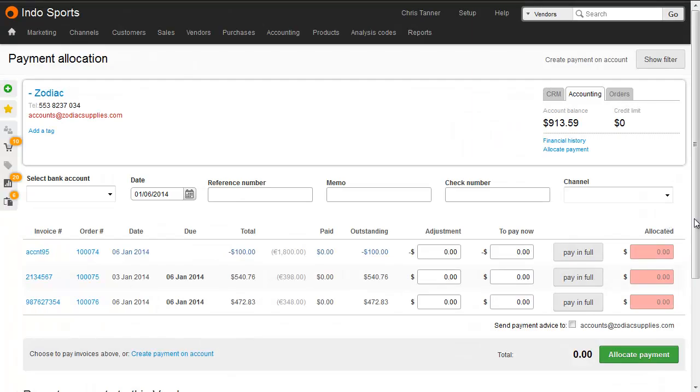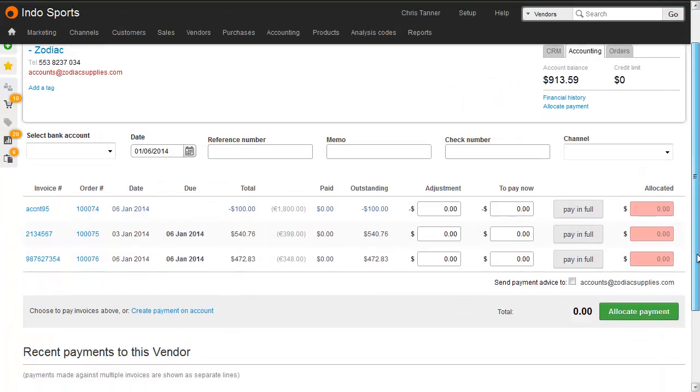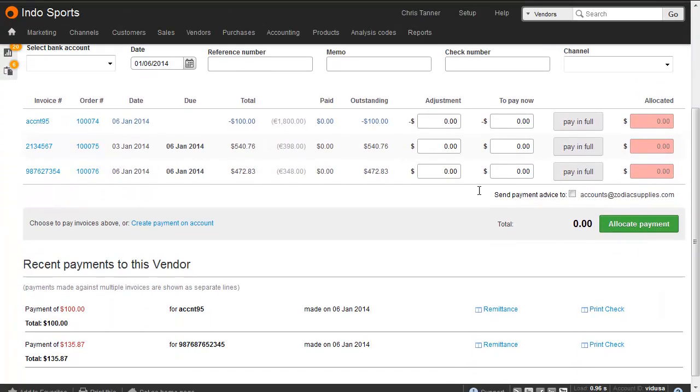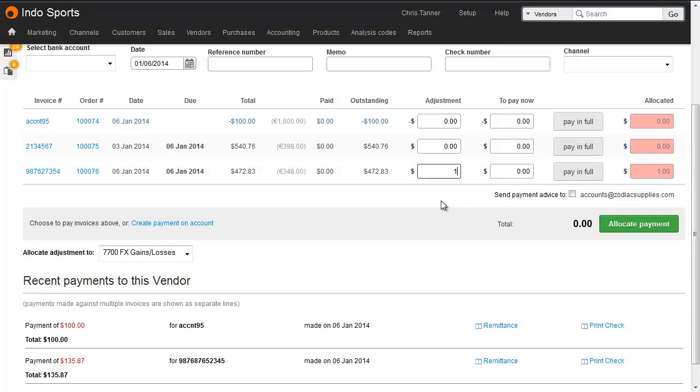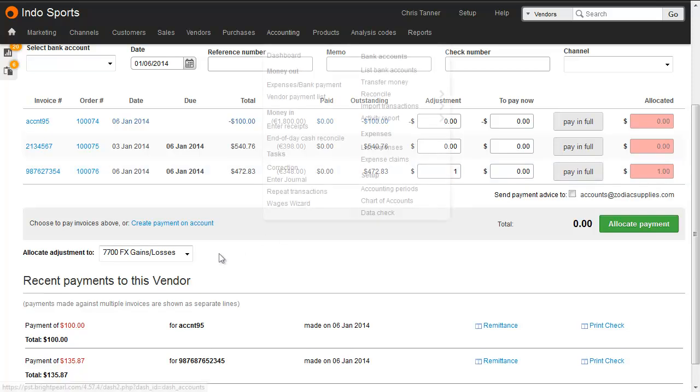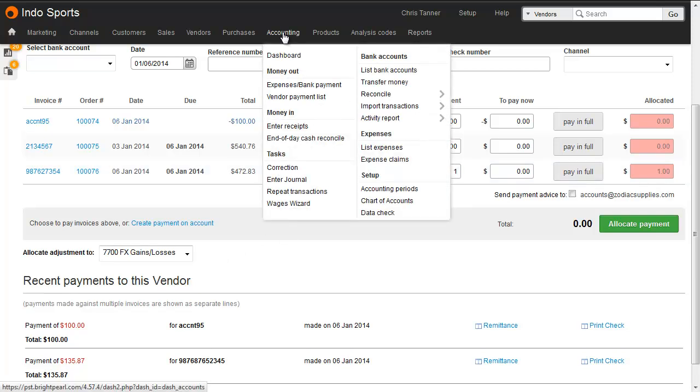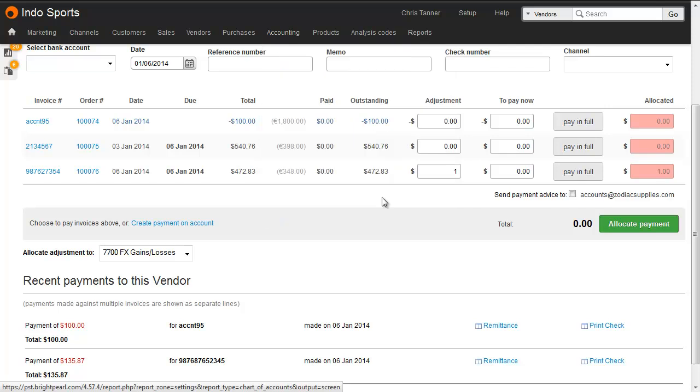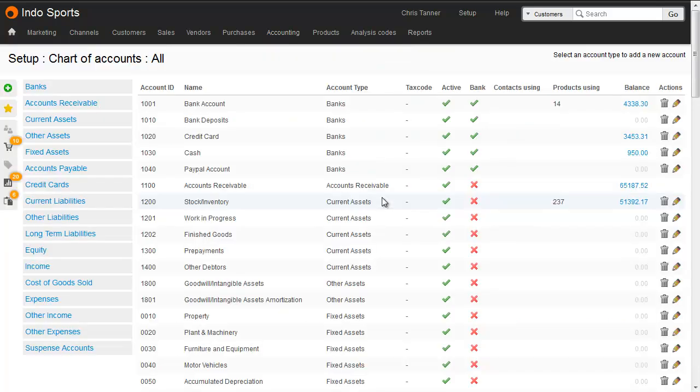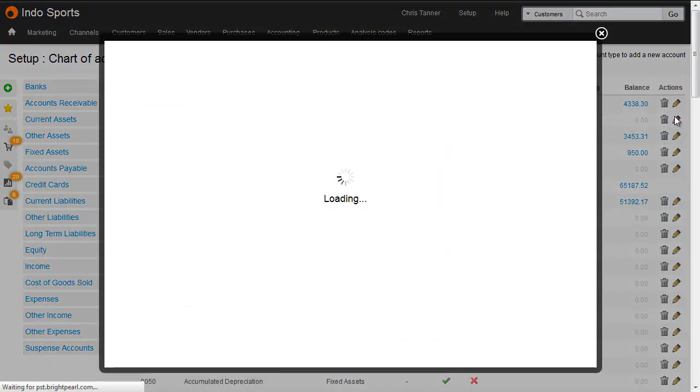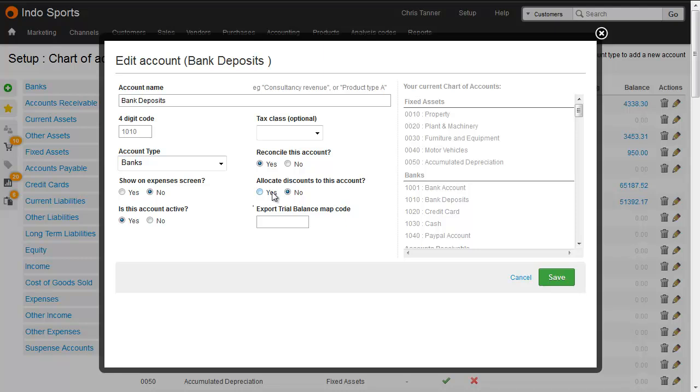You can choose which accounts appear on the Payment Allocation screen when you enter a value in the Adjustment column. Go to your accounting chart of accounts setup, create a new accounting code or choose an existing accounting code, and choose Yes for Allocate discounts to this account.